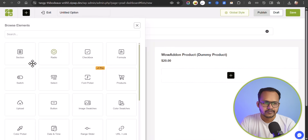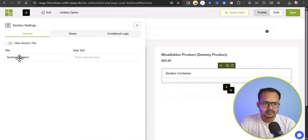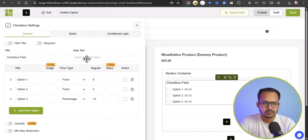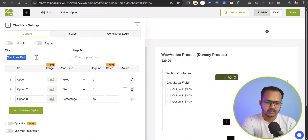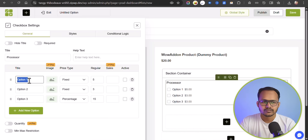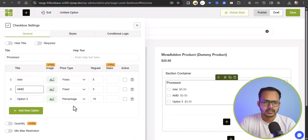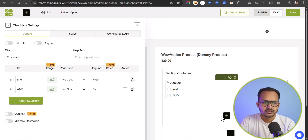Click on the plus button and here you can see all the available options. Some options are in the pro version. Let me add a section, then click plus and add a checkbox option. Let me add 'Product Specification' as the label. I'll add processor options: Intel and AMD, and remove the extra blank option. Let me set this as no cost and click on Add a New Section.